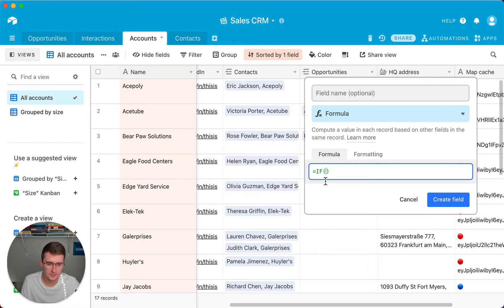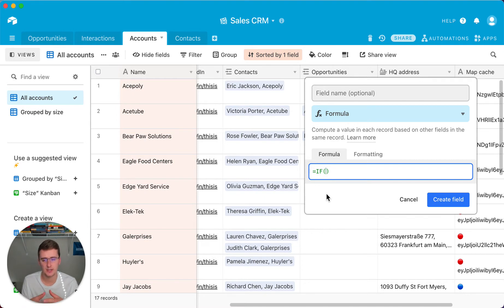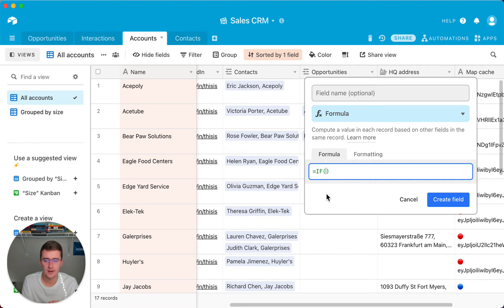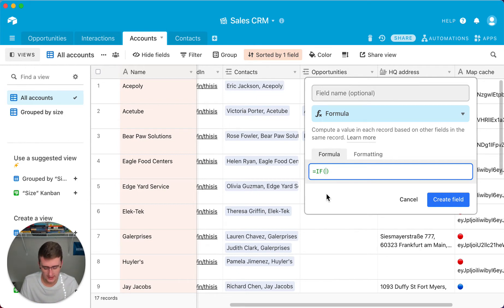For this one we will type in IF, equals IF, and then it'll have these parentheses. So you're typing in between there. Now our first operator in the IF formula is a logical expression. A logical expression is going to return true or false. And something you might want to keep in mind for the BLANK function is there's no operators in the BLANK function, it doesn't require any inputs.